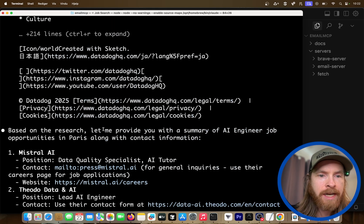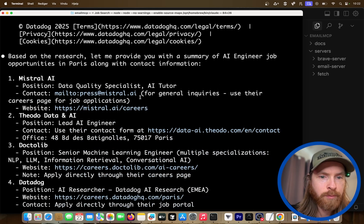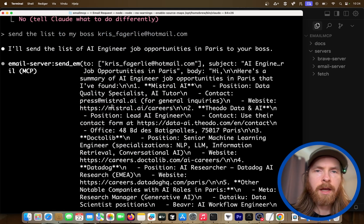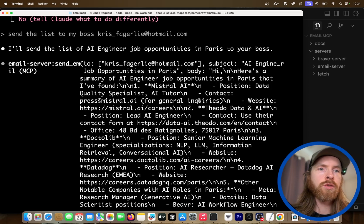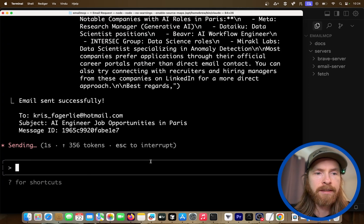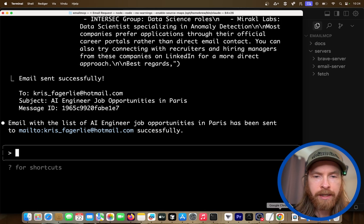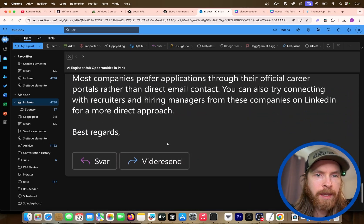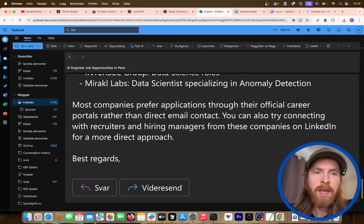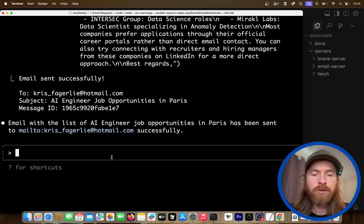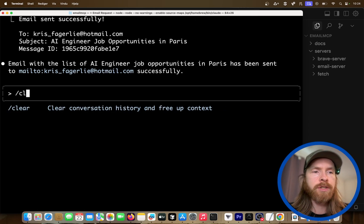We have some email addresses — we didn't really find a lot of emails, but that's fine. We can then send this list to my boss, which is me. Let's check the email we got. Here are all the jobs, sent to my email. You can see how effective we can be by using this setup — that only took a couple of minutes to find AI engineer jobs in Paris.